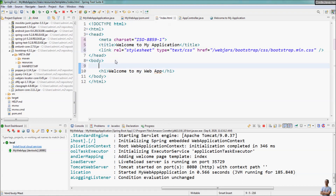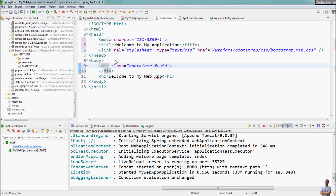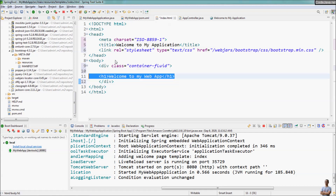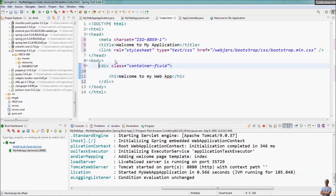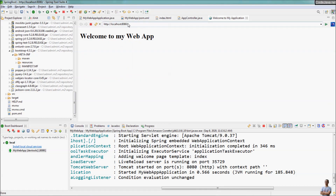Now we can use Bootstrap right away. I declare a section with the class container-fluid for a responsive container, and inside it a heading one. Save the changes and refresh the web application.